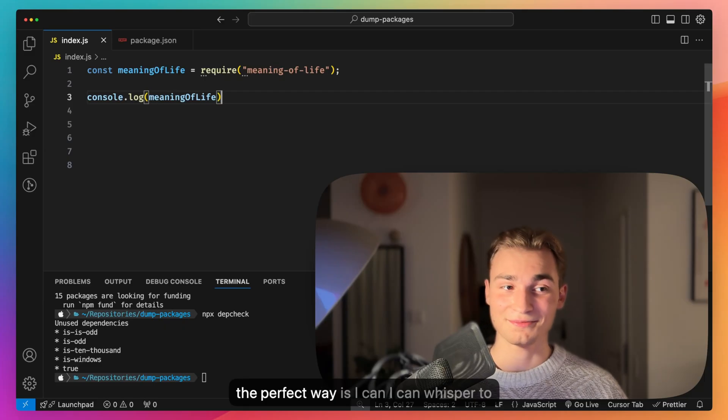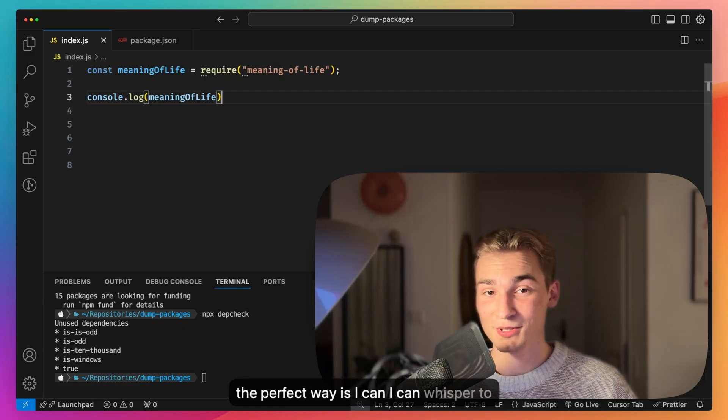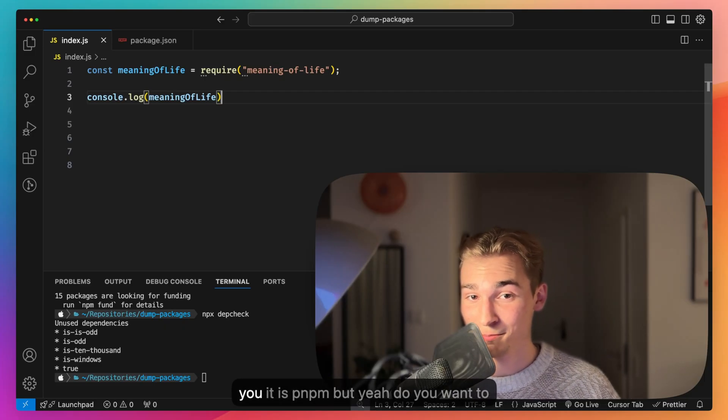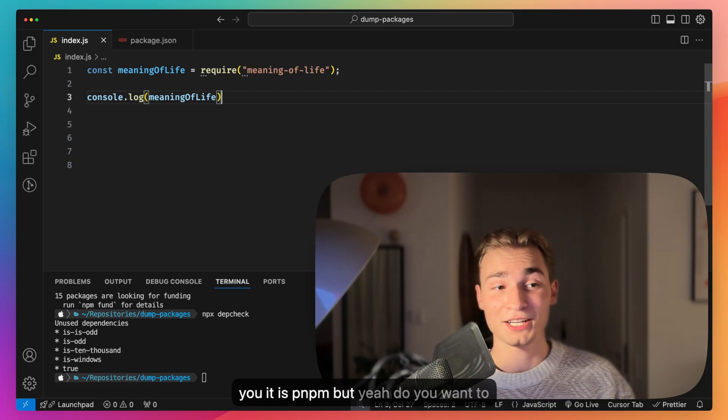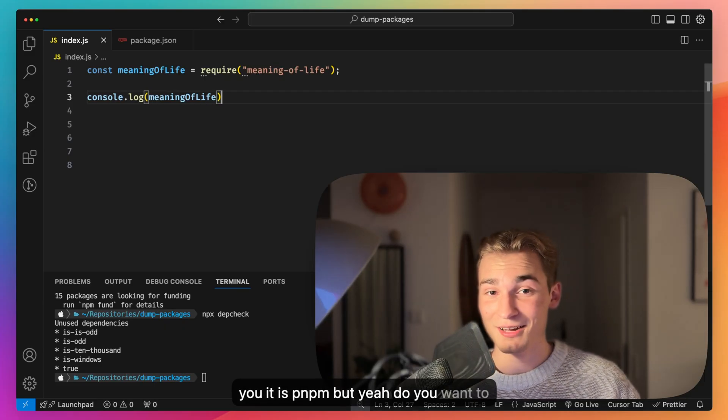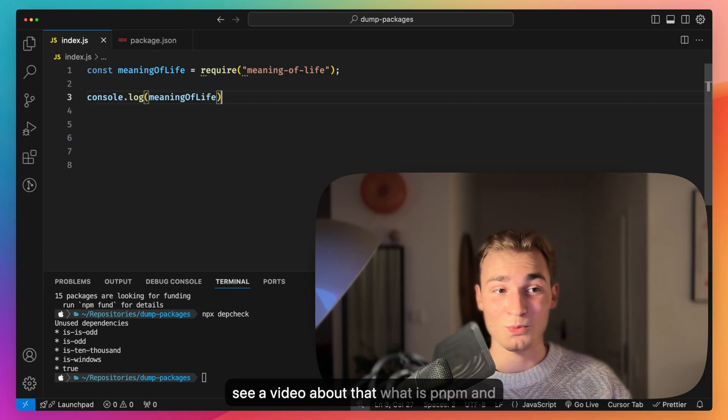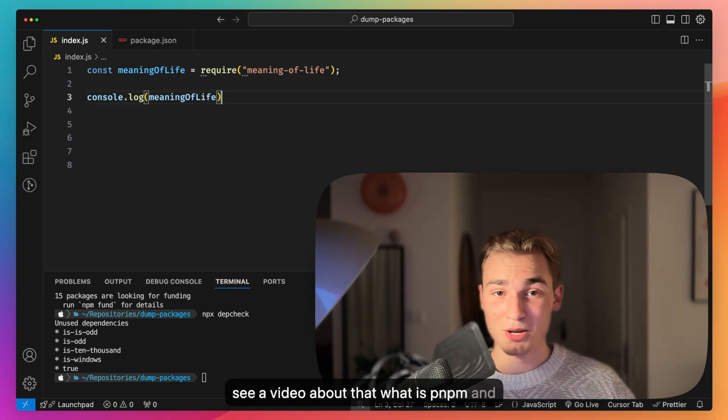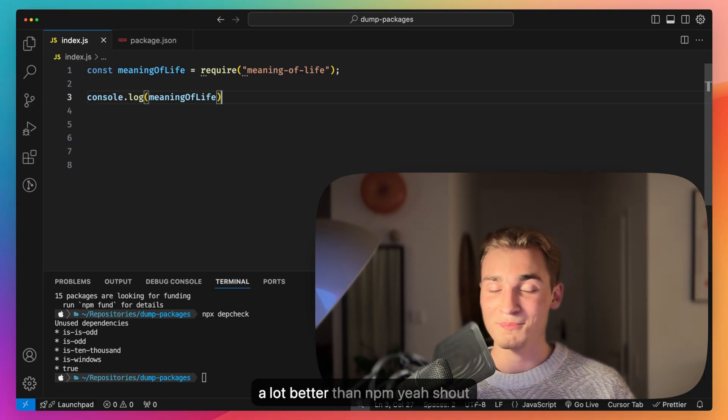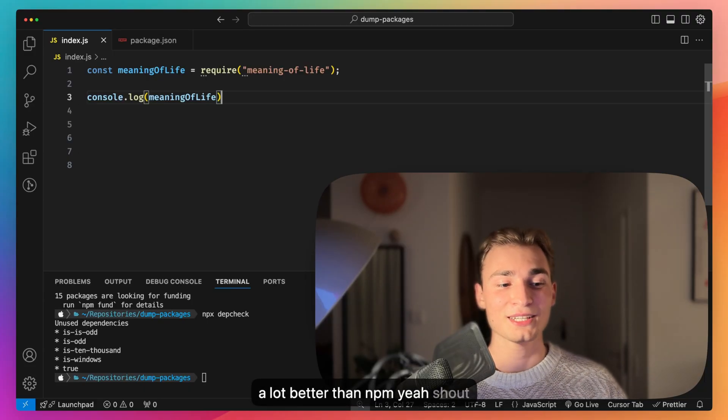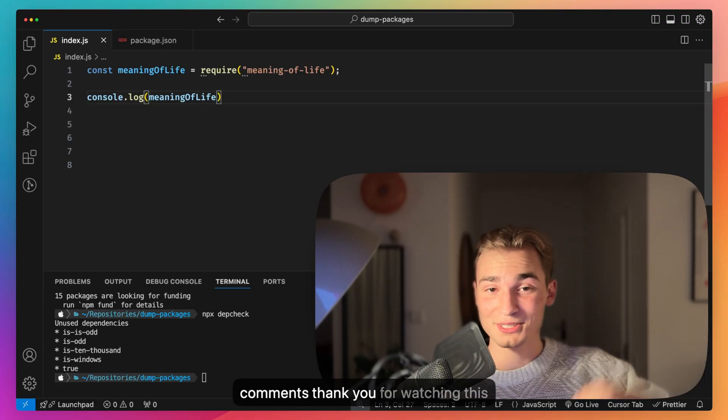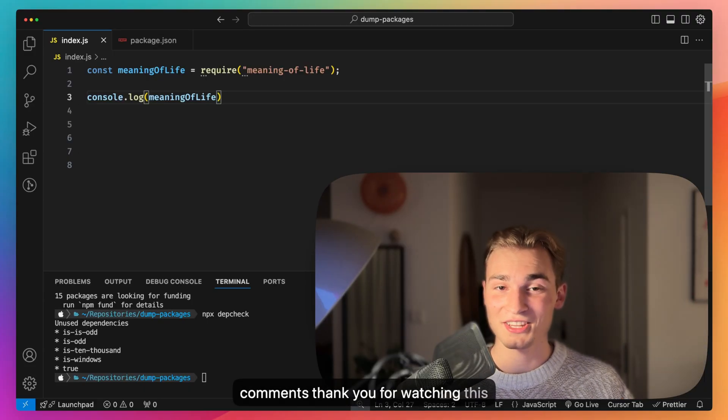If you see what the perfect way is, I can whisper it to you: it is pnpm. Do you want to see a video about that? What is pnpm and why is it a lot better than npm? Shout out in the comments, thank you for watching this video.